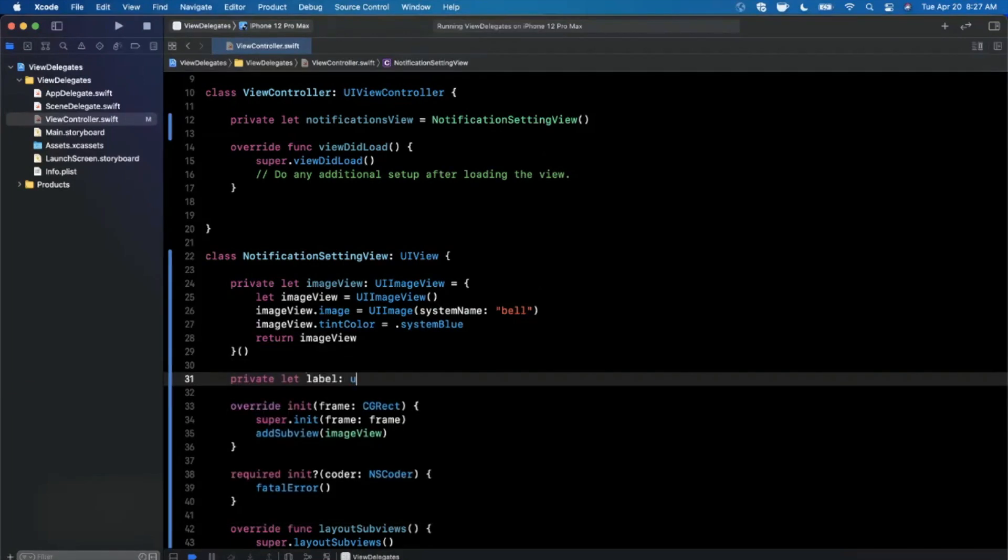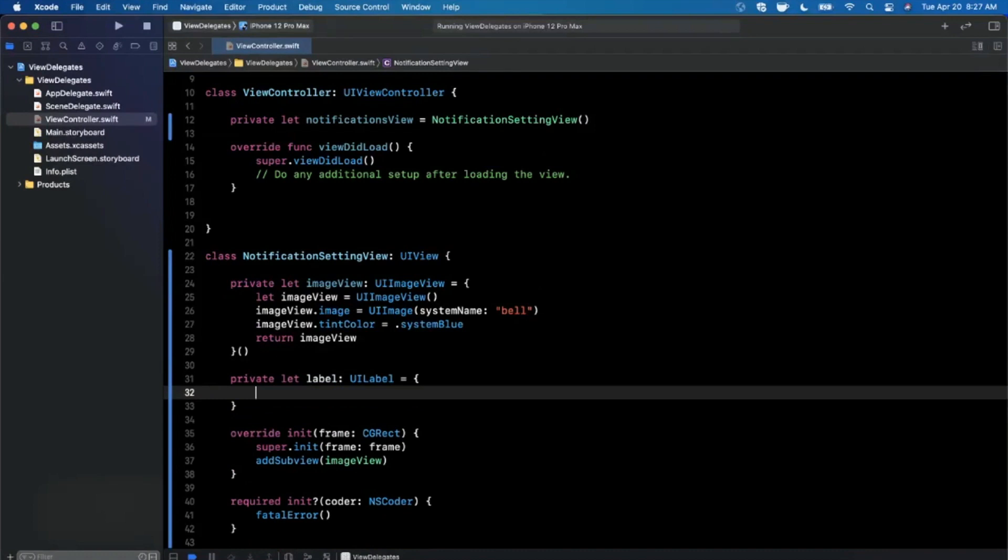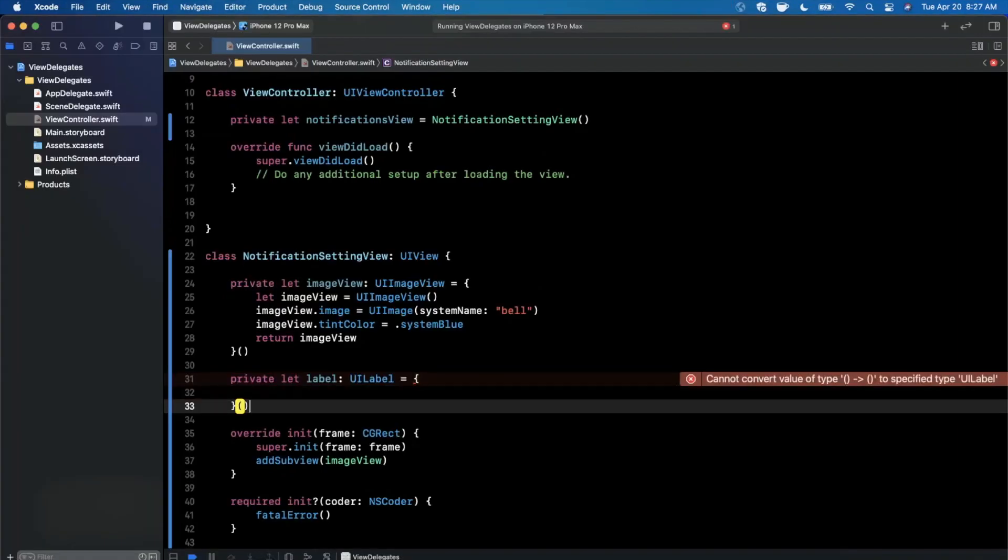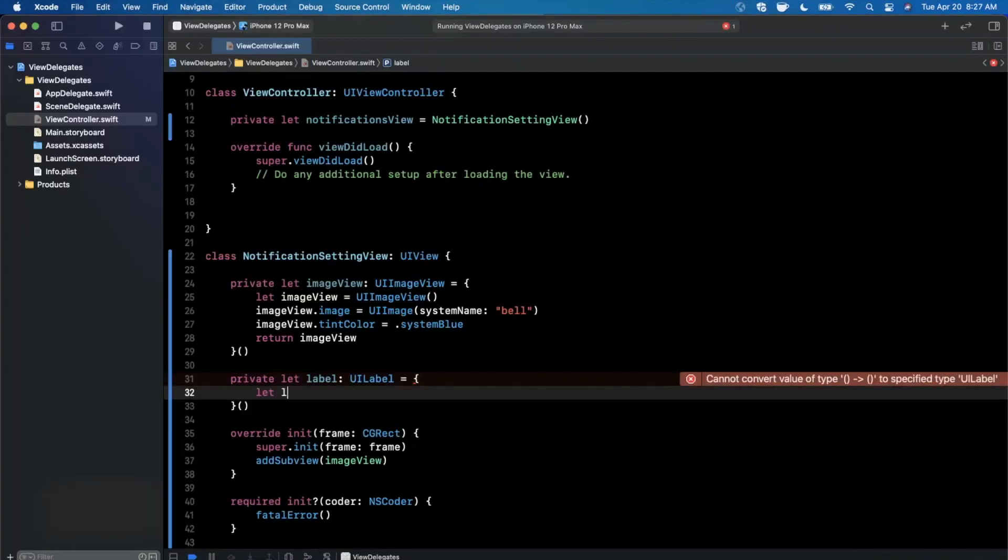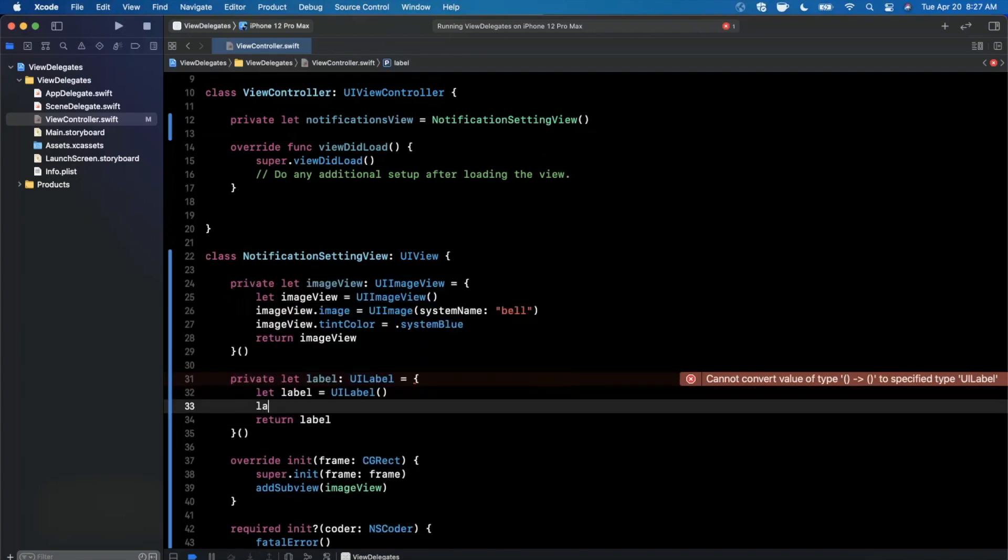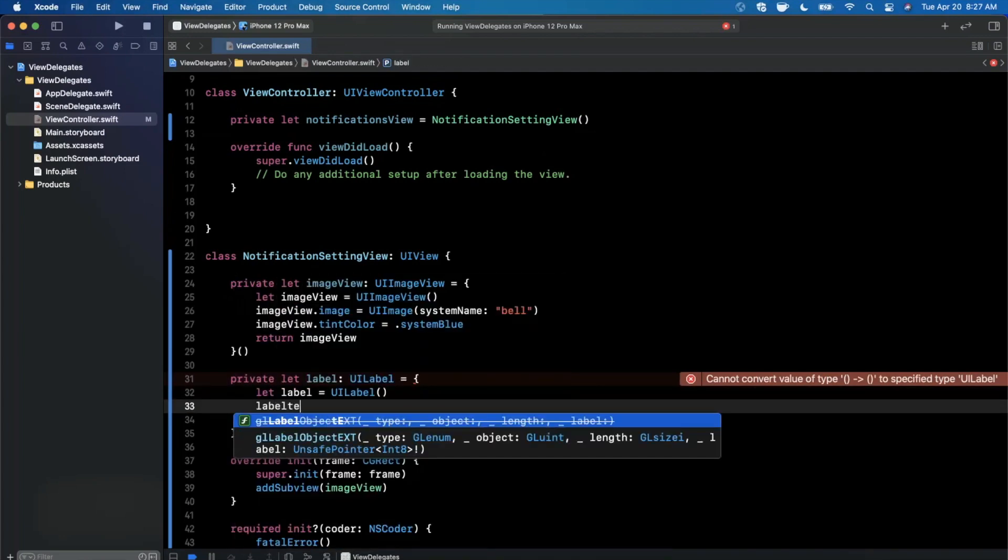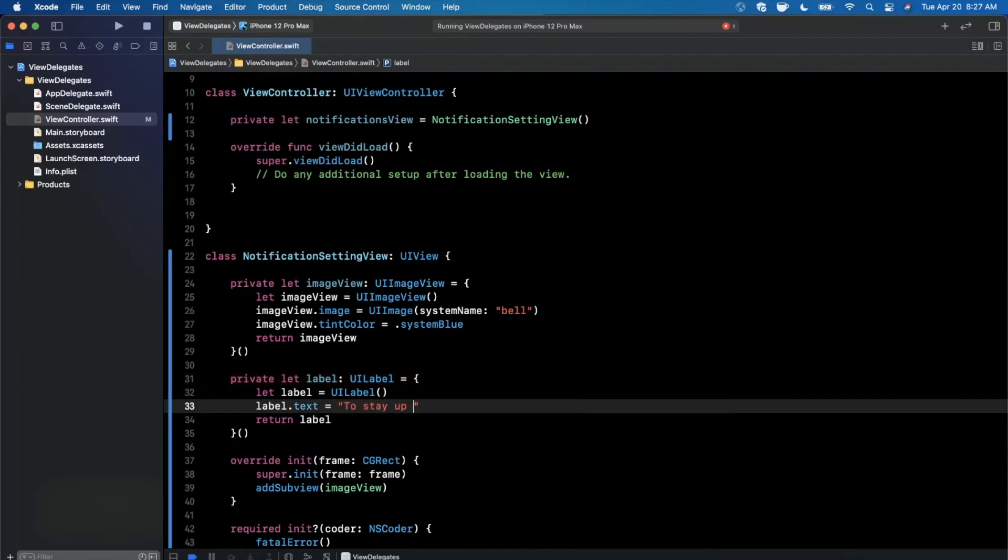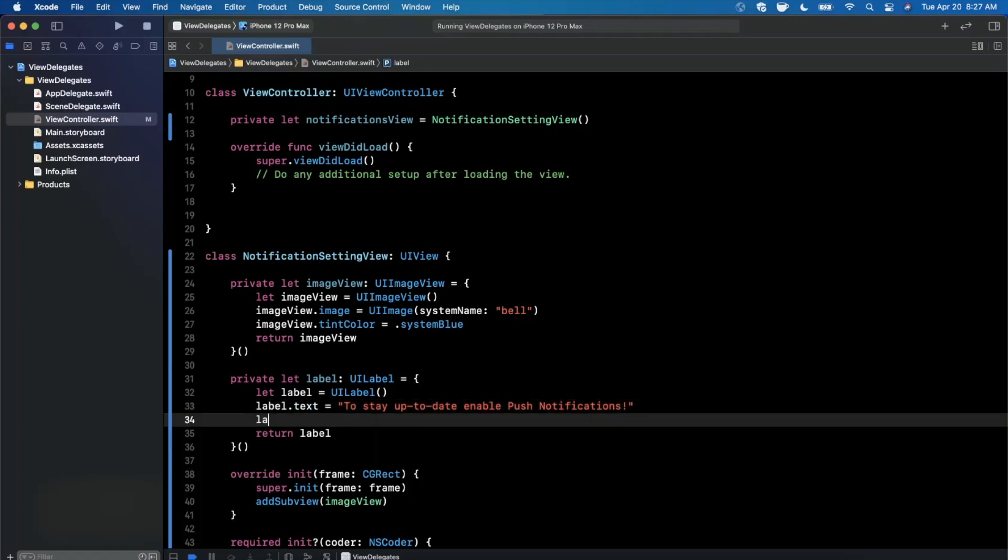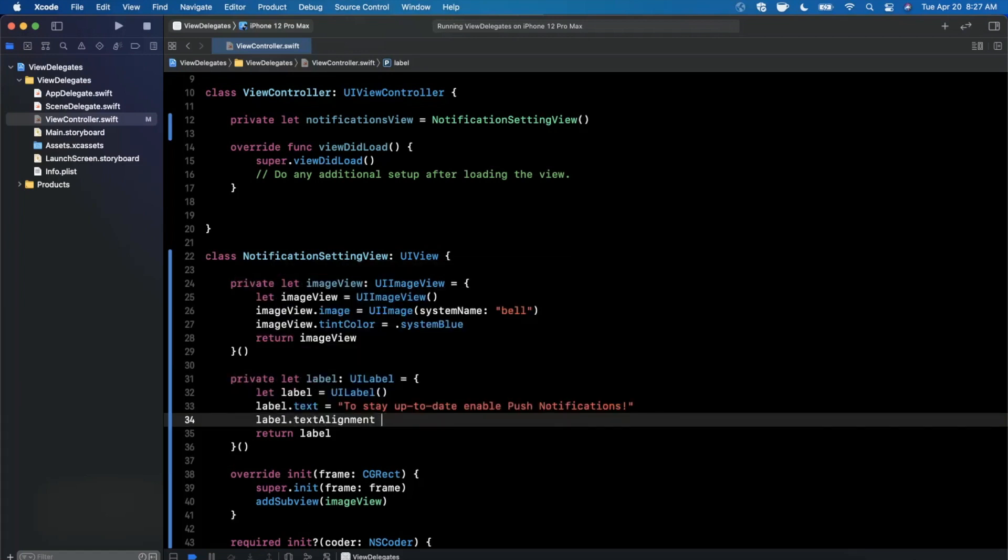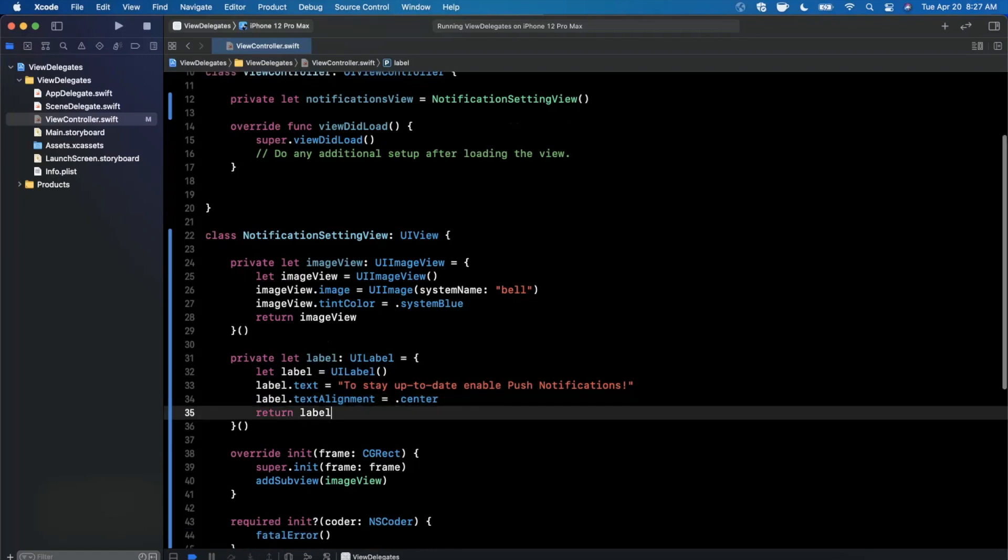Now we also want a label. So I'm going to go ahead and say this is a label of kind UI label here. And basically, we will need to go ahead and fill out this block just like we did up above. And let's go ahead and return this. We'll go ahead and set some text in here. We'll go ahead and say to stay up to date enable push notifications just like that. And we'll go ahead and also align this to be centered.